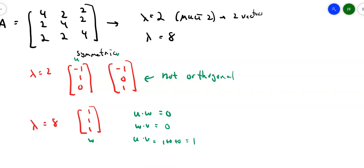Since u and v are not orthogonal, you'll need to run them through the Gram-Schmidt process to get two orthogonal vectors. Once you've done that, normalize everything. The eigenvector for λ = 8 is straightforward — its magnitude is √3, so it normalizes to (1/√3, 1/√3, 1/√3). It's the λ = 2 eigenspace that requires Gram-Schmidt. When a problem asks for a matrix that orthogonally diagonalizes something, you must check that all vectors are orthogonal to each other and have magnitude 1.